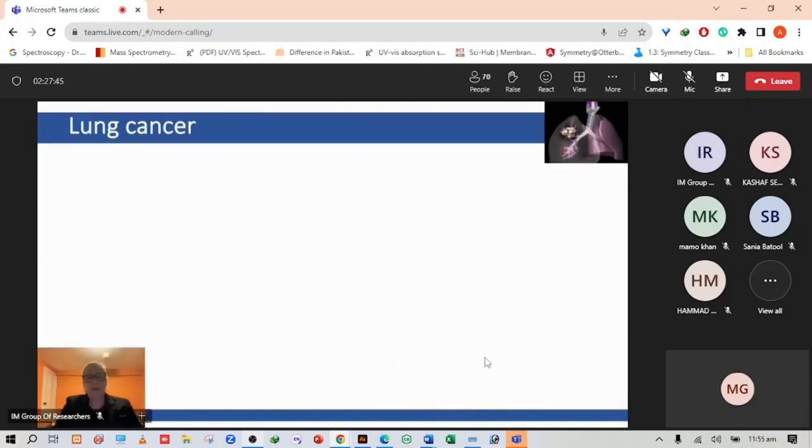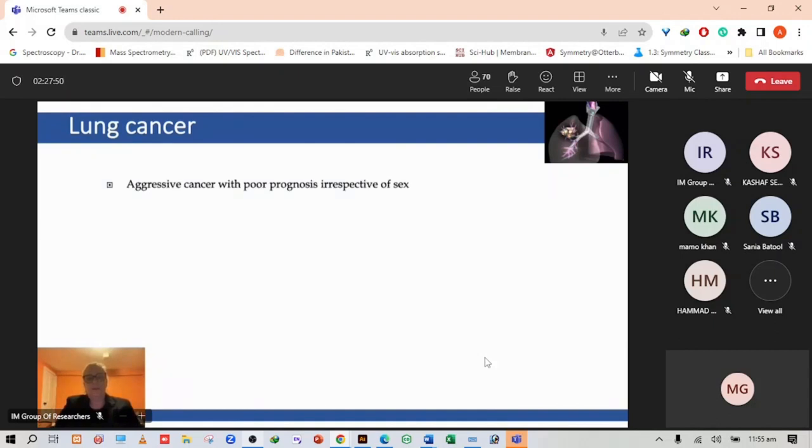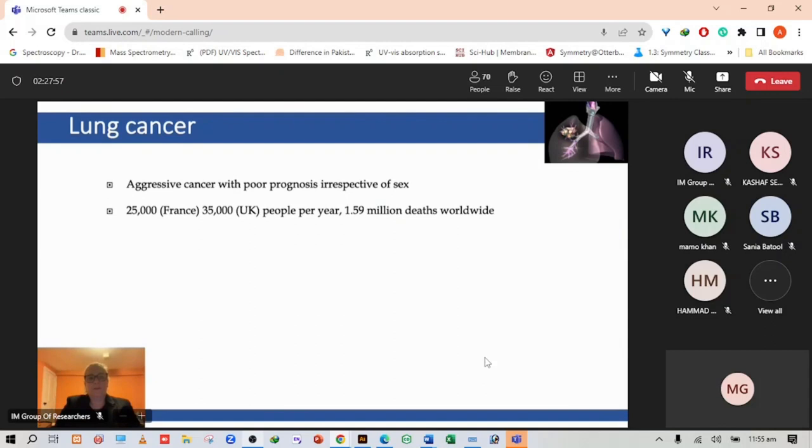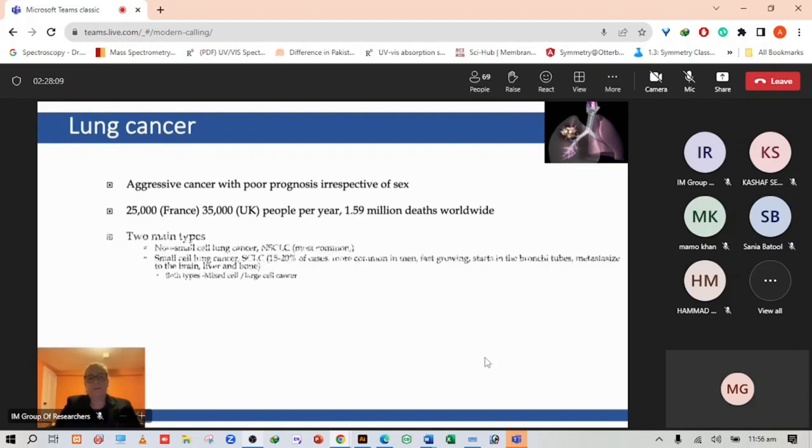Lung cancer is an aggressive cancer with poor prognosis irrespective of sex. In France there are around 25,000 people who are dying from lung cancer and in the UK it's slightly higher at 35,000 people per year, and this equates to 1.59 million deaths worldwide.